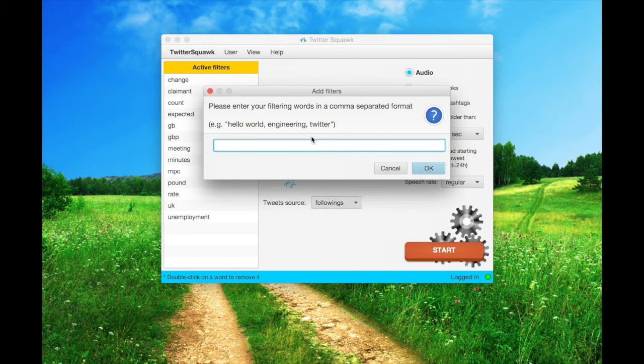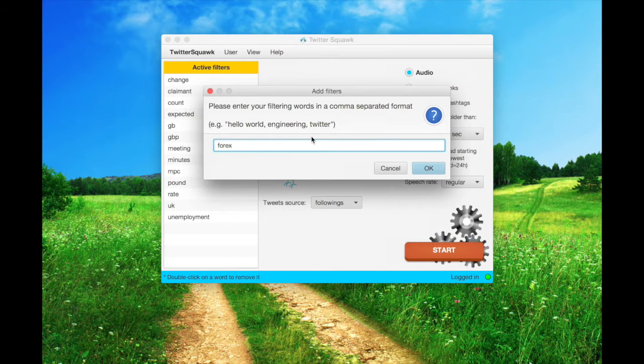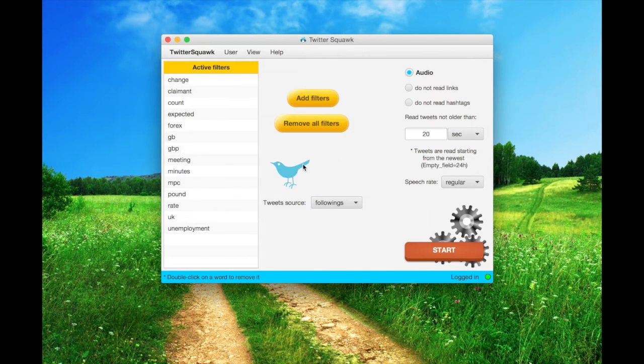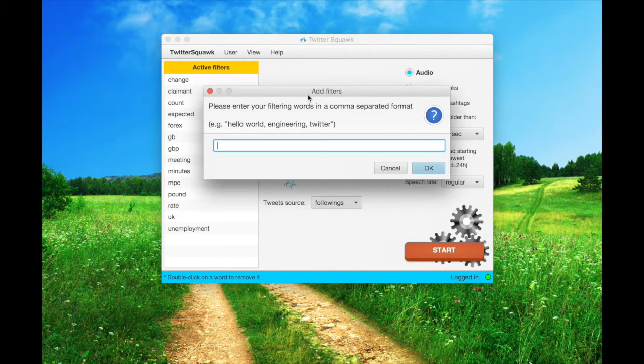Let's add a new word, Forex. And currency too.